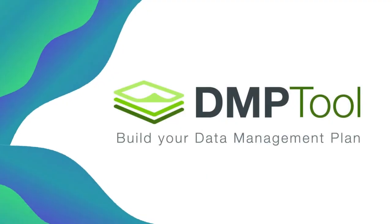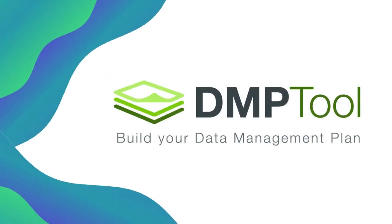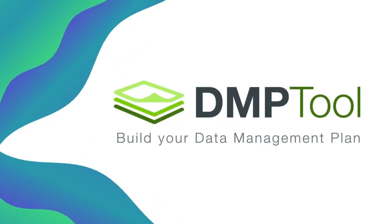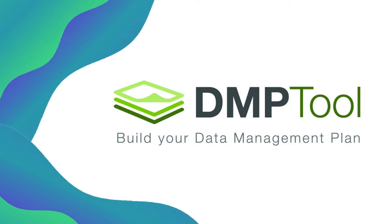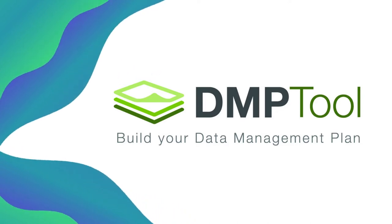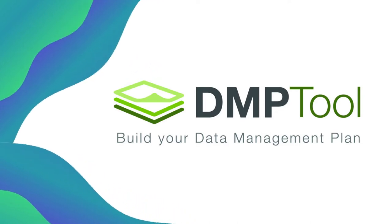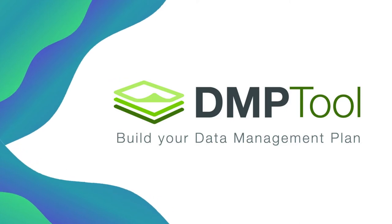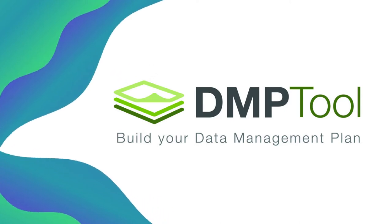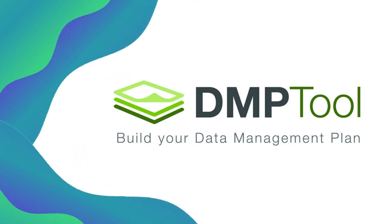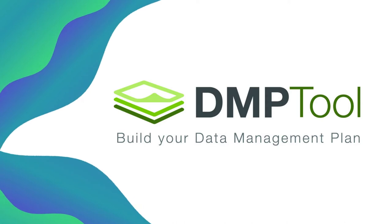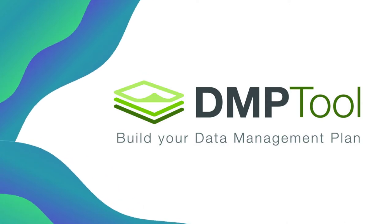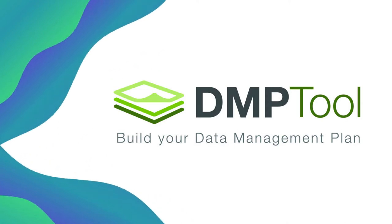Hi everyone! My name is Hannah Gunderman, and I am the Data, Gaming, and Popular Culture Librarian for CMU Libraries. I'm here today to give you a tour of DMPTool, a platform that helps you write data management plans for your grant proposals or for your non-grant funded research.